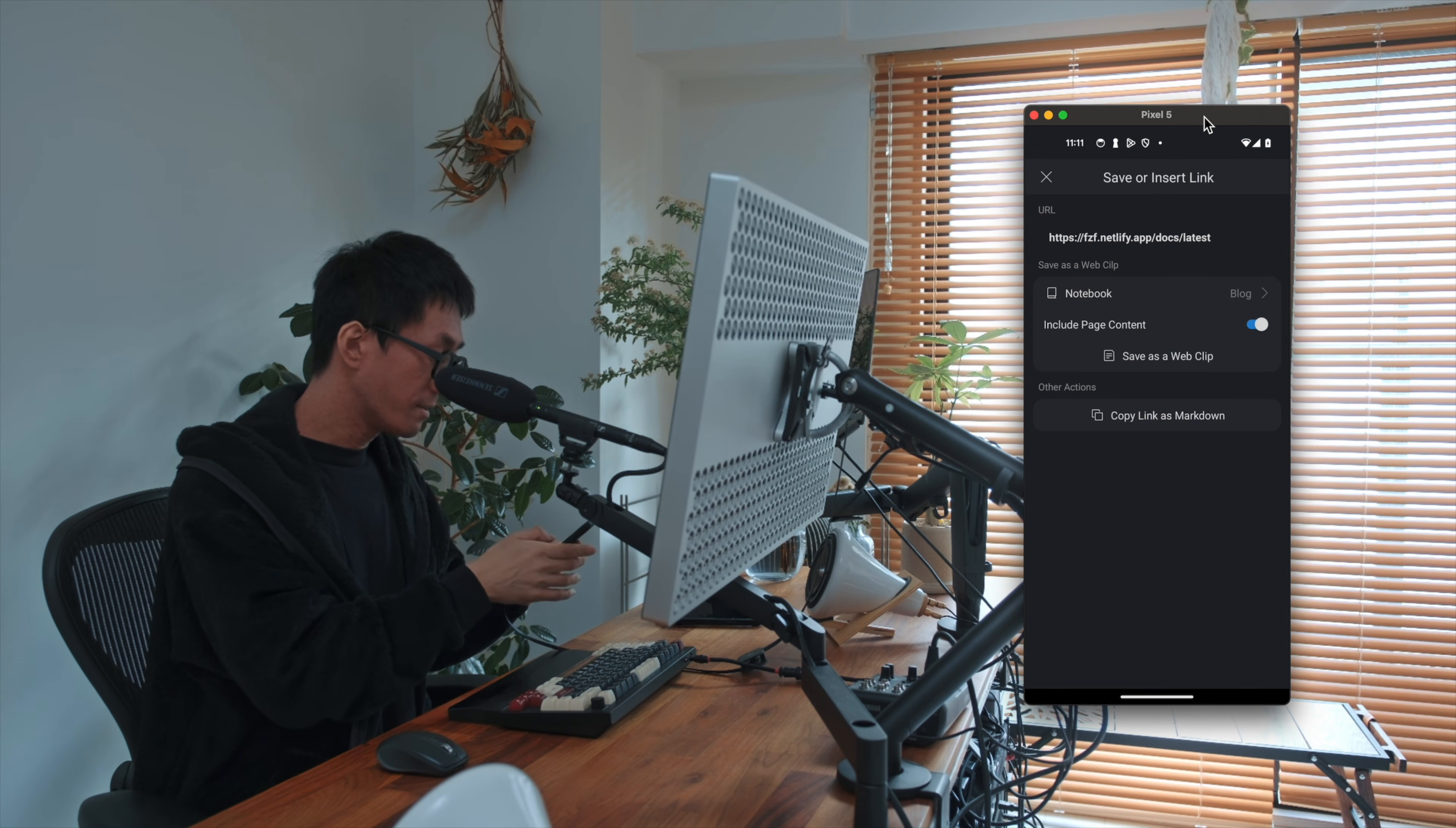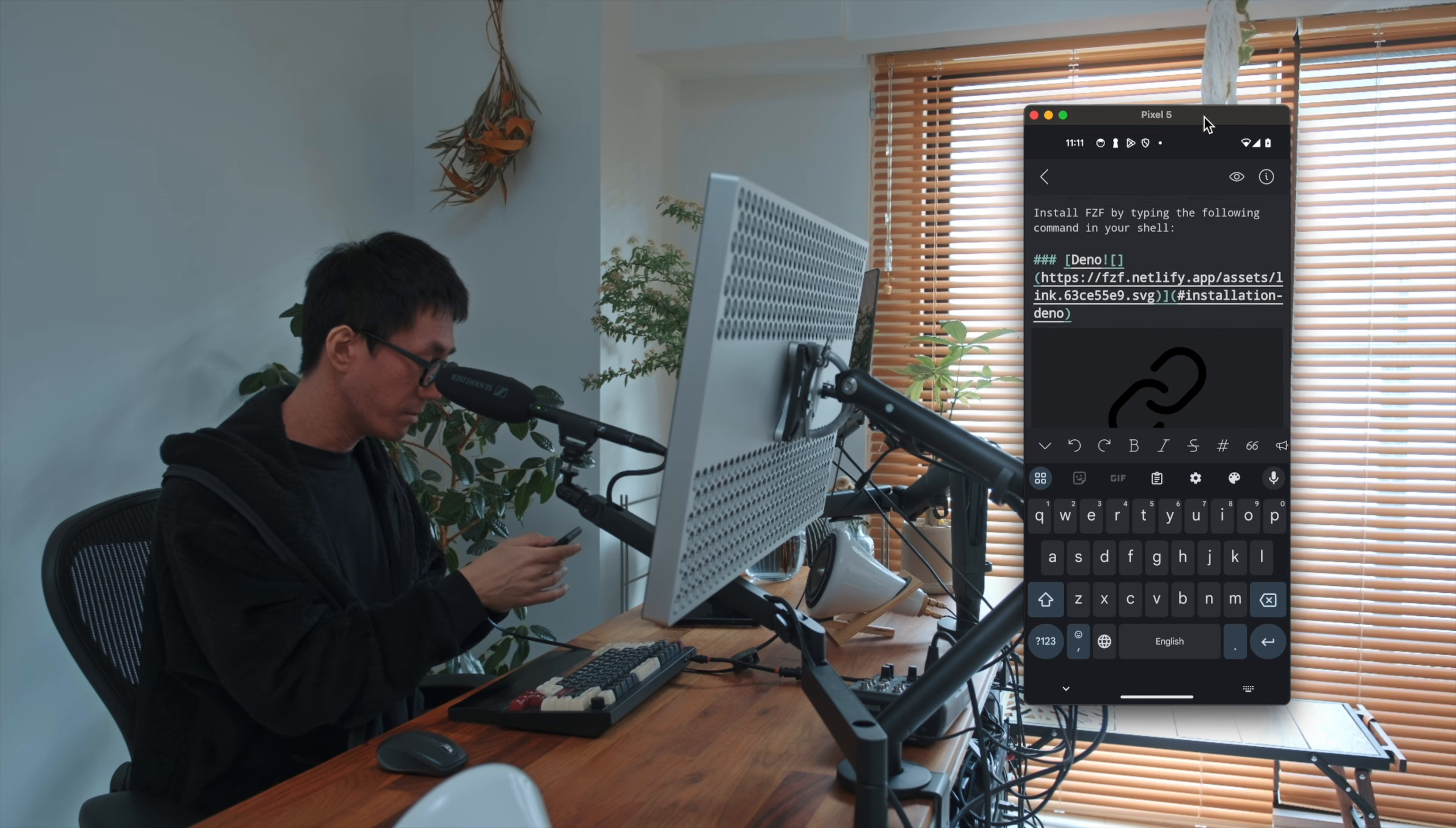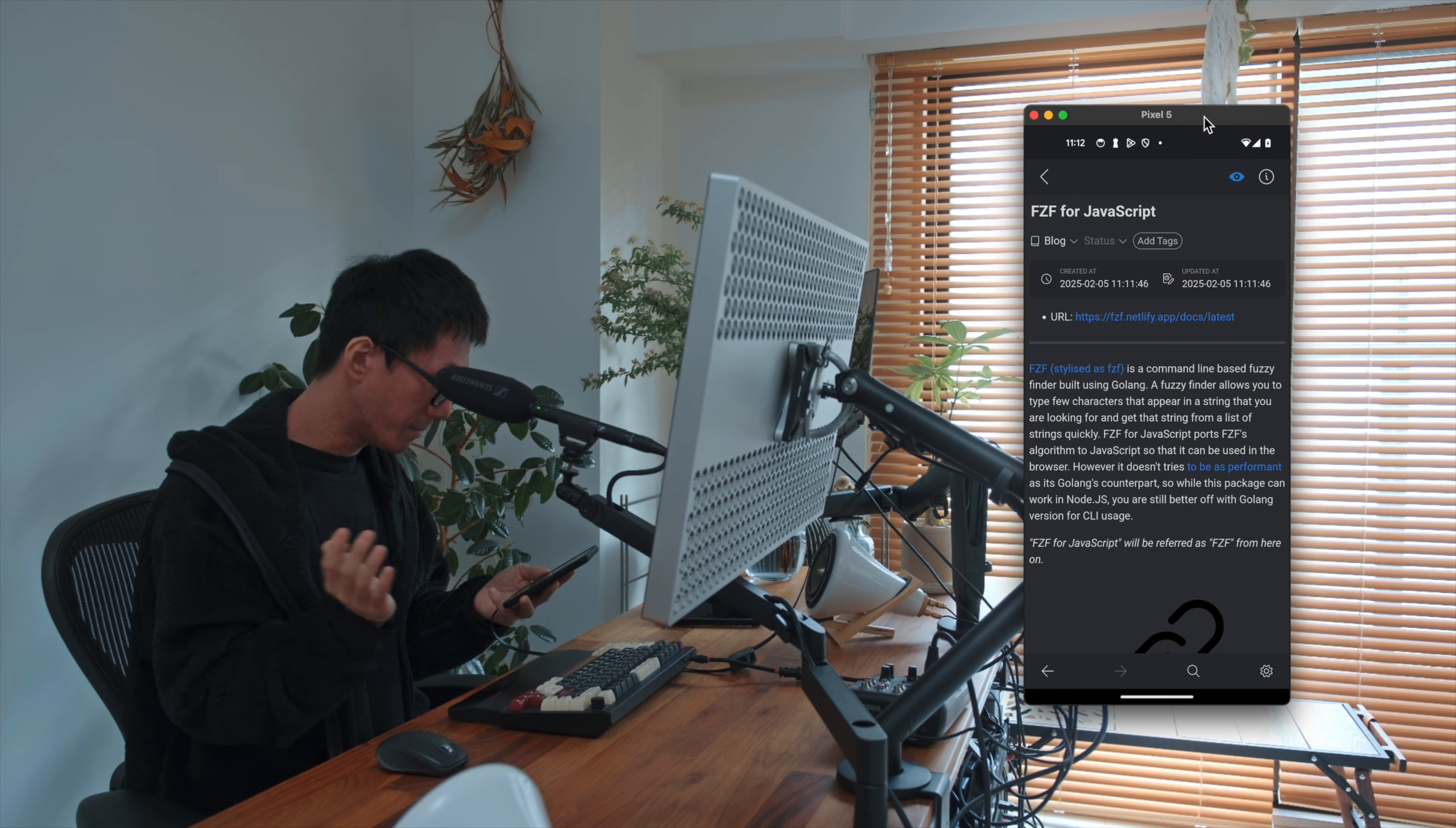So let's save it as a web clip. Yes, so now you have a new note with the page title and the URL and the main content in Markdown format here. It's not perfect, but it's useful for referring back to it later.